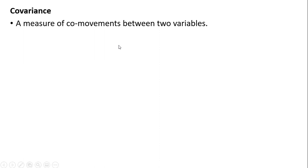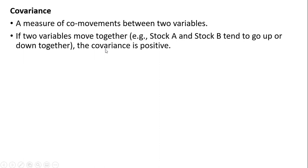Covariance is a measure of co-movements between two variables. If the two variables move together, stock A and stock B tend to go up together or down together for example, the covariance is positive.